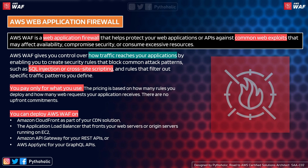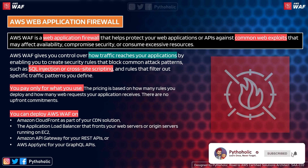For integration, you can use AWS WAF with Amazon CloudFront as part of your CDN solution, with an Application Load Balancer fronting your web or origin server running on EC2, with Amazon API Gateway for REST APIs, and with AWS AppSync for GraphQL APIs. A widely used architecture integrates WAF with load balancers, API Gateway, and a CDN for propagation.